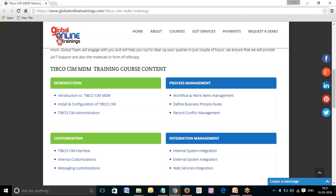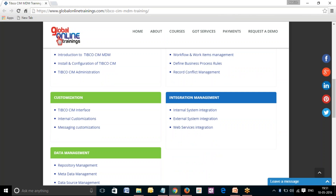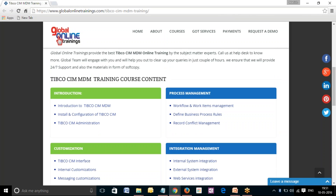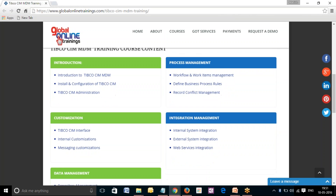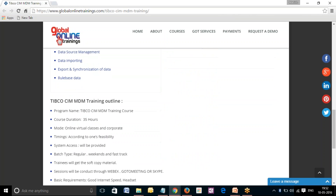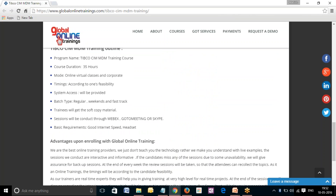The course curriculum will cover an introduction to TIBCO CIM MDM, followed by installation and configuration, then customization and data management, process management, and finally integration management. All curriculum will be handled by subject matter experts and real-time consultants, and the course will be covered in approximately 35 to 40 hours.